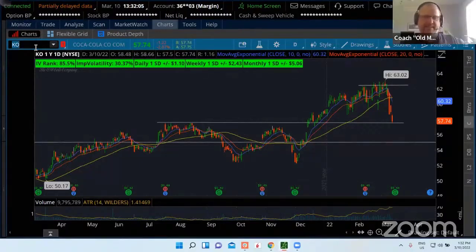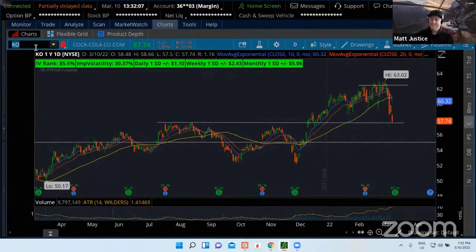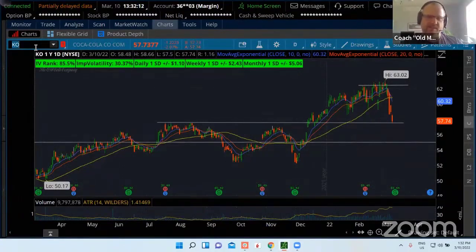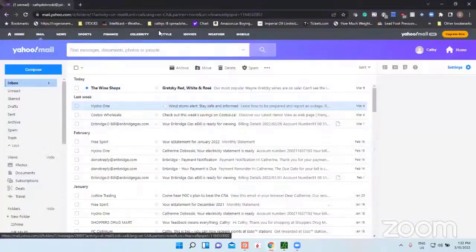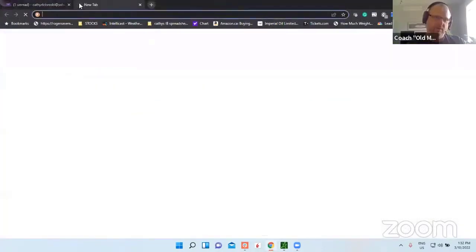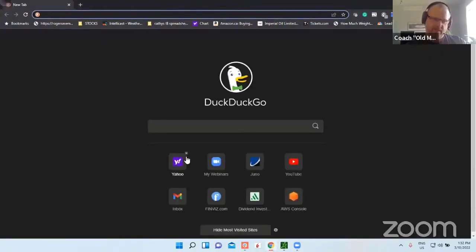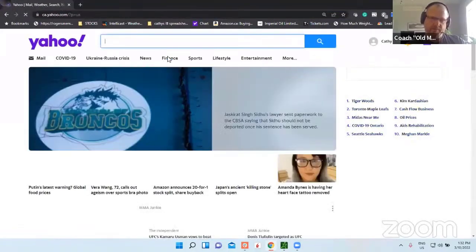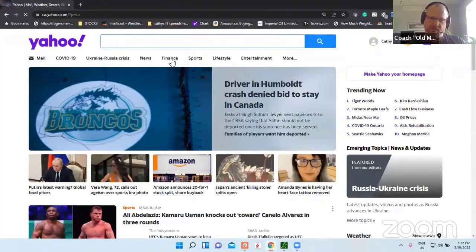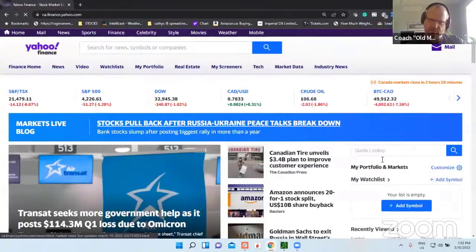Today we're talking net debt. One of the things — and I believe I spoke about this before on this segment, it was probably a few months ago — but assets versus liabilities is something that I always look at in a company. Let me get up the Yahoo Finance here.